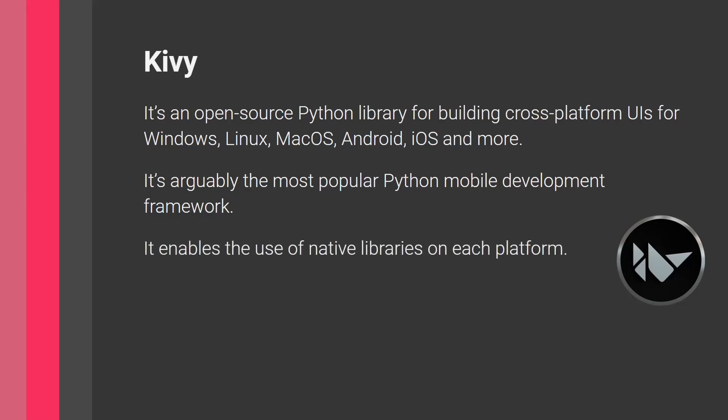It enables the use of native libraries on each platform. So Kivy itself, the UIs that you build will not be native. And what does native mean? So let's actually pause for a second and talk about that.